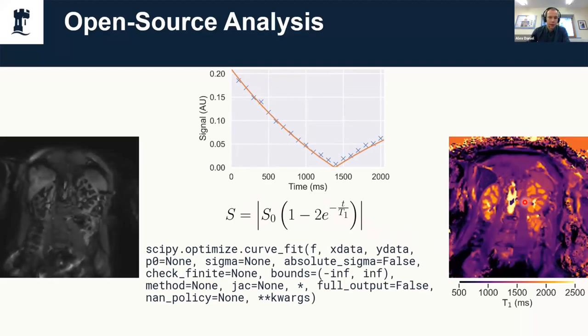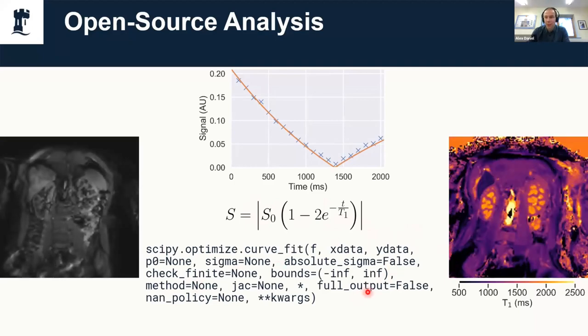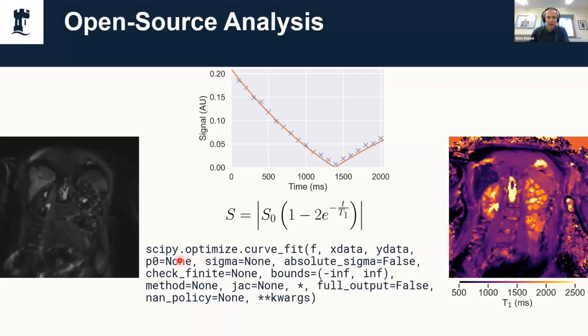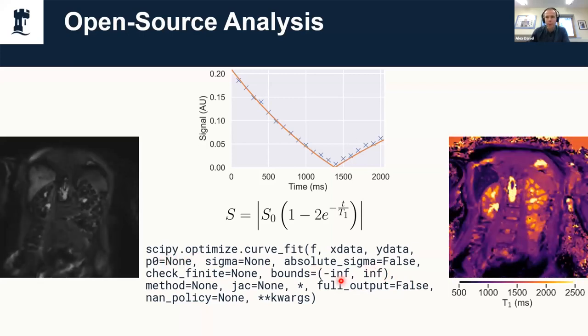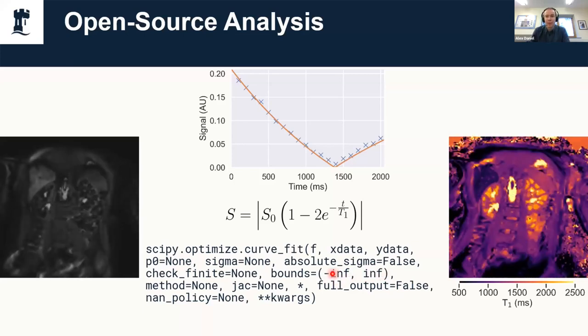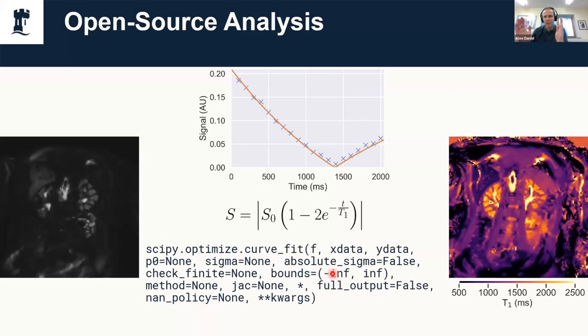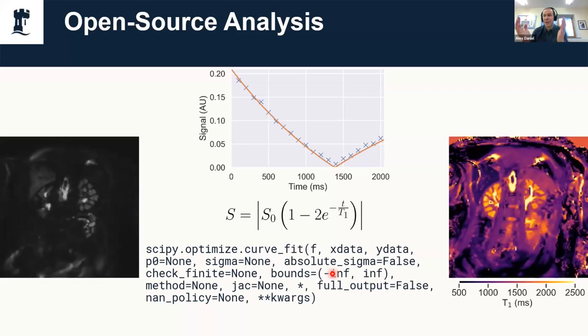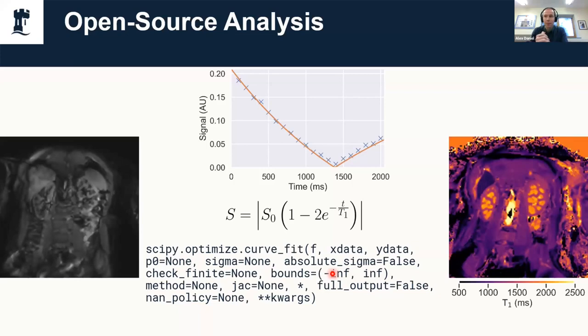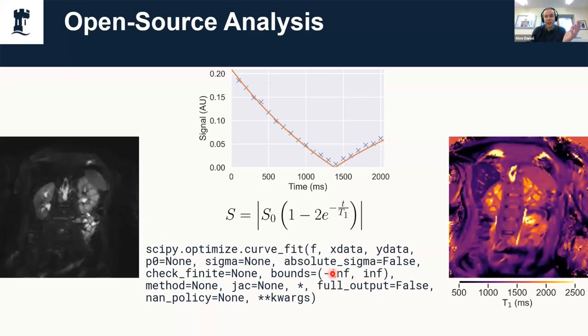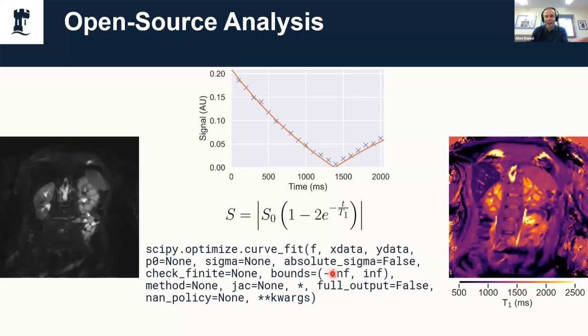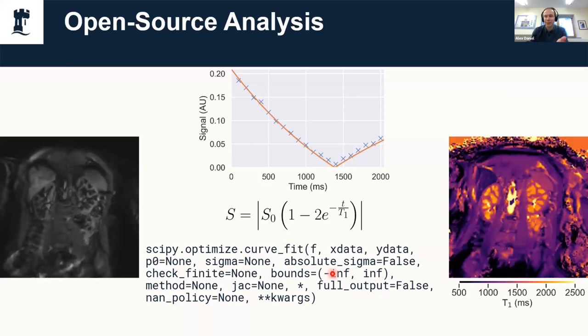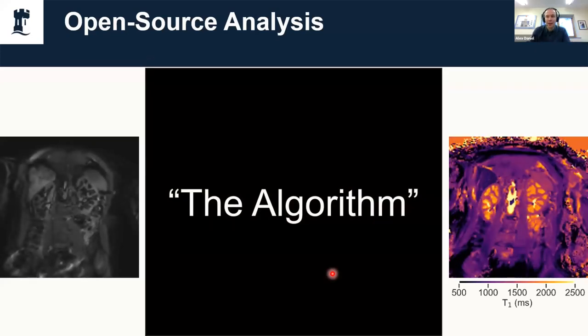If I was to do that I would use SciPy's curve fit function. There's quite a lot of input arguments, lots of different ways you can use this function. You could initialize it with different guesses of S-naught and T1, use different bounds of your guesses—saying we know we aren't going to get negative T1s, so you could say it's between zero and plus infinity. But what if someone uses a slightly different value? The chances of MR vendors GE, Siemens, Philips actually using the same input arguments is essentially zero.